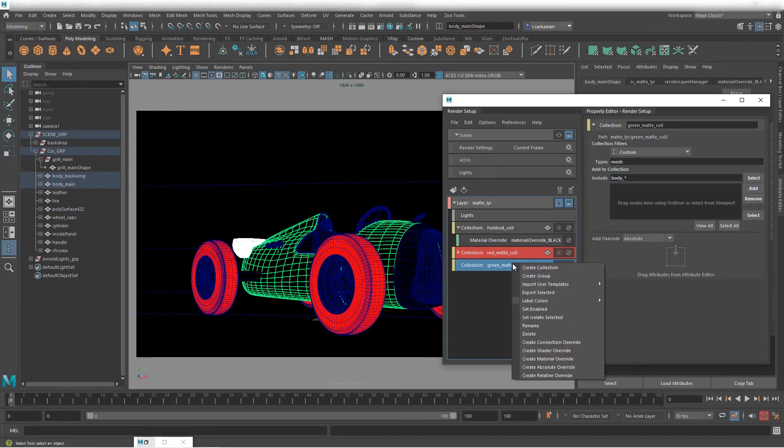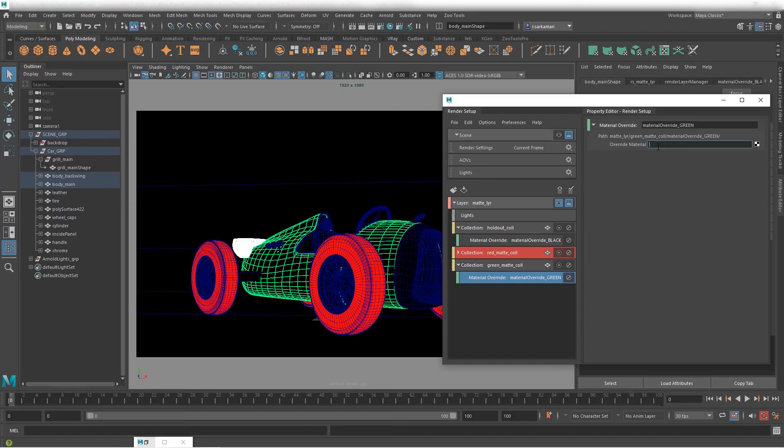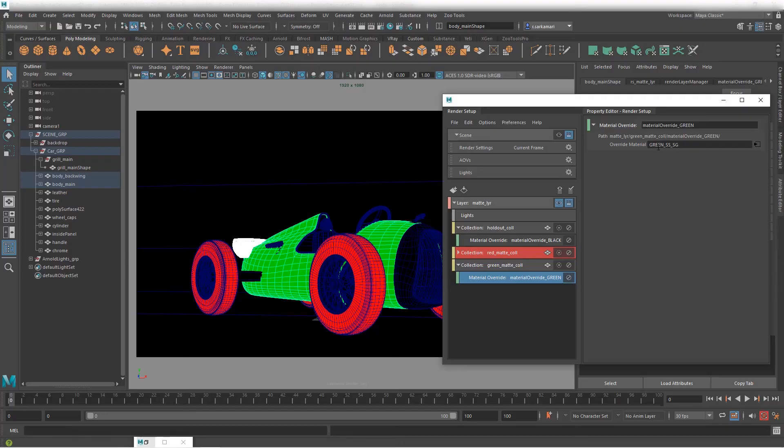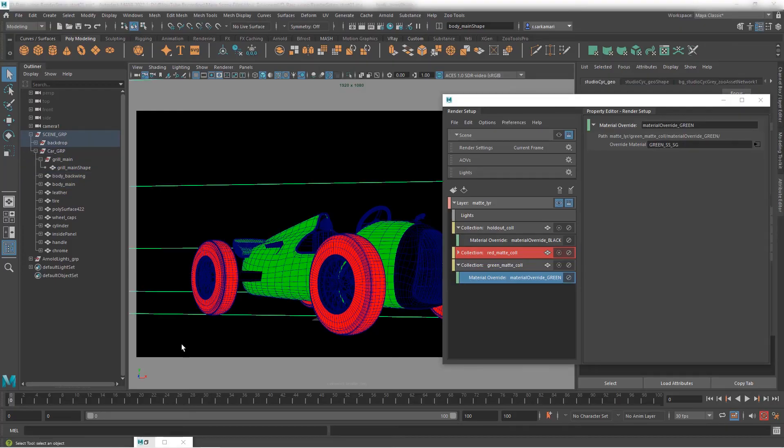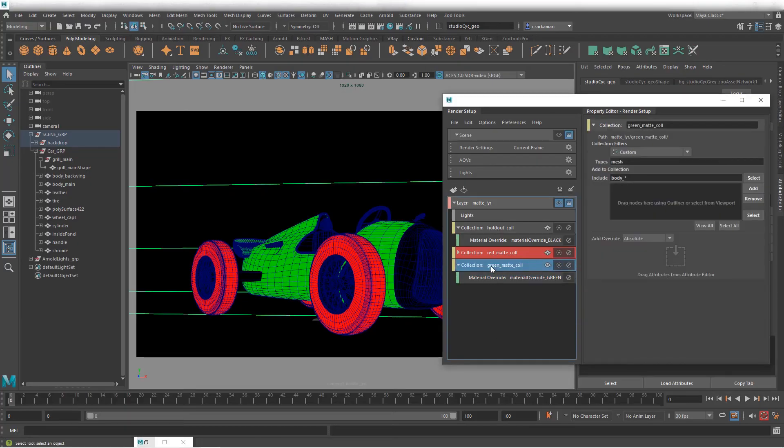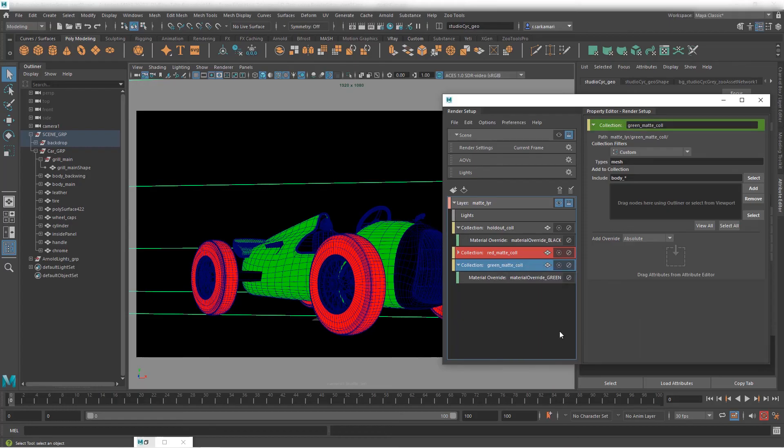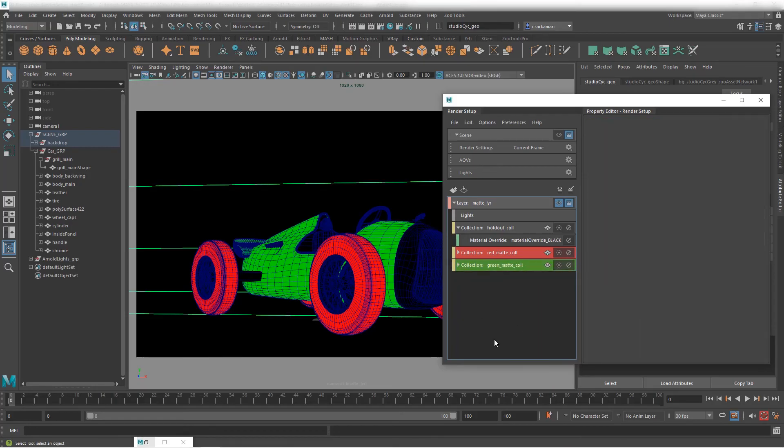I'm gonna right click on the green matte. Go to material override. Call this green and assign a green shader that I previously made. How simple is that? I can again be a little bit fancy about it and right click and go green. Perfect.